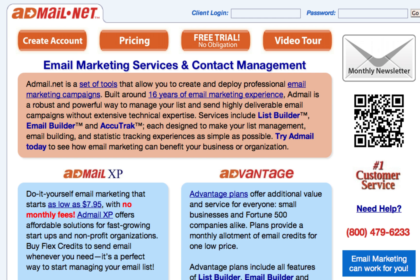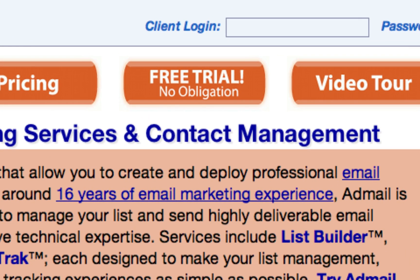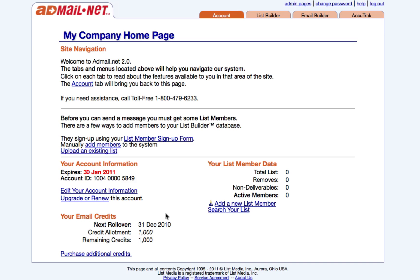Getting your email marketing started with AdMail.net is simple. All you need to do is visit our website and create a no-obligation free trial account. These accounts are free for 30 days and they have no credit card required.